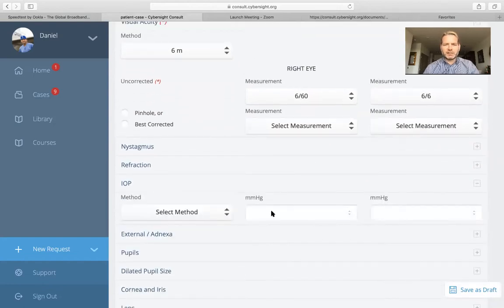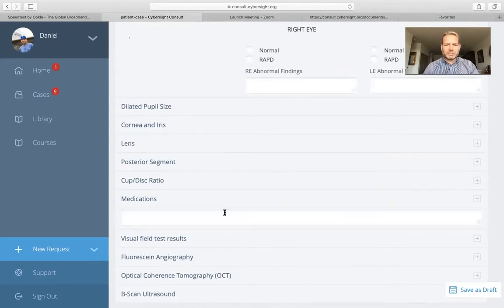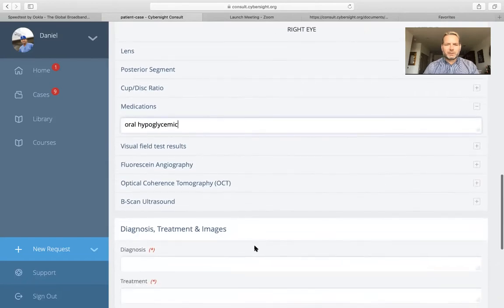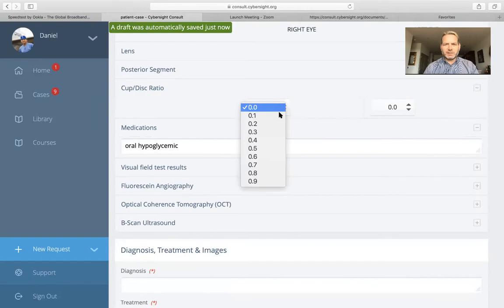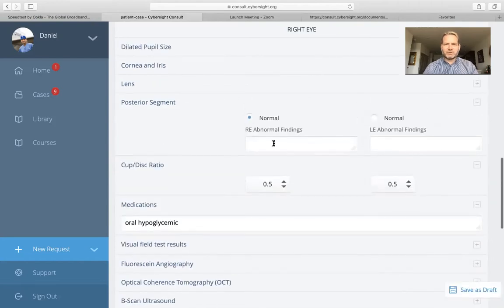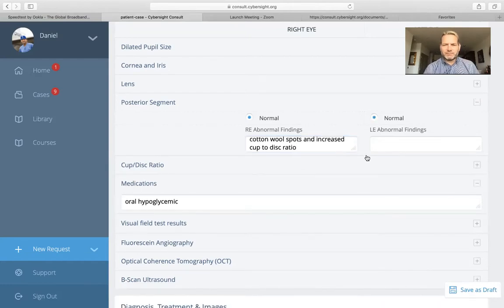She's a glaucoma suspect, so I'll go ahead and add in some intraocular pressures — 25 on the right and 25 on the left. Scrolling down to medications, she's a non-insulin-dependent diabetic, so let's assume she's on an oral hypoglycemic. For cup-to-disc ratio, let's give her a moderate ratio on both eyes of 0.5. For the posterior segment, I'm going to make the right side abnormal because I have a set of right eye fundus photographs, noting cotton wool spots and an increased cup-to-disc ratio.